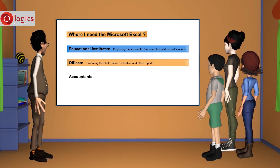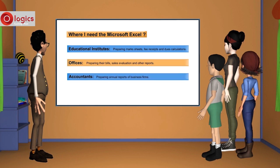Accountants also use Excel exclusively for preparing annual reports of business forms. Banks. Excel worksheets can be a part of their daily activities.